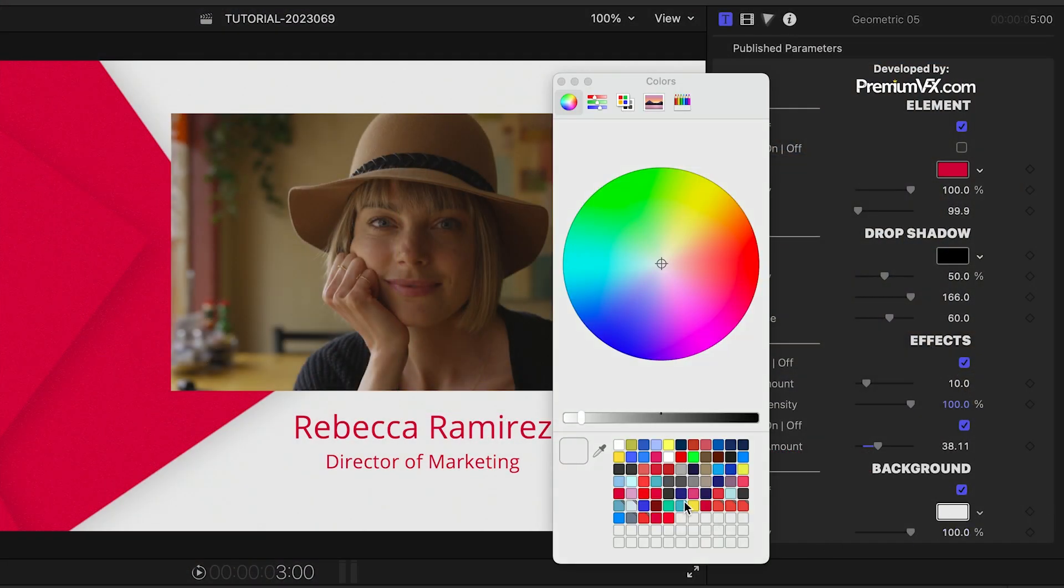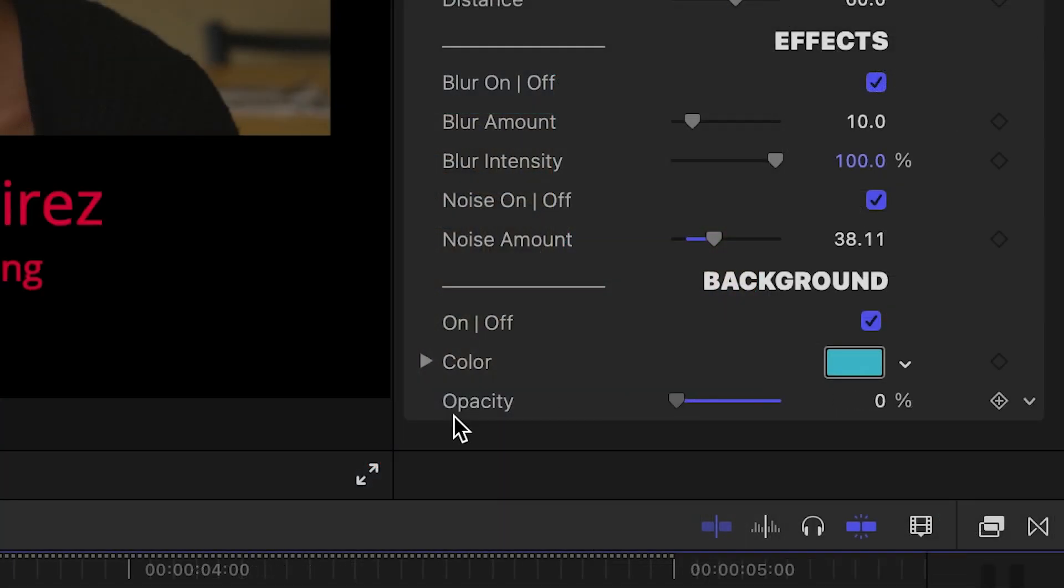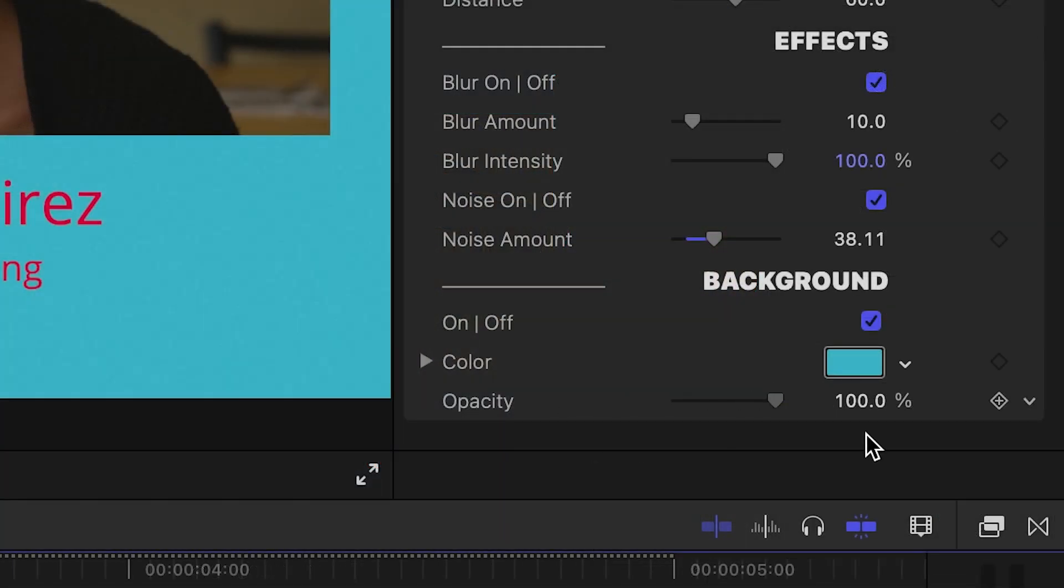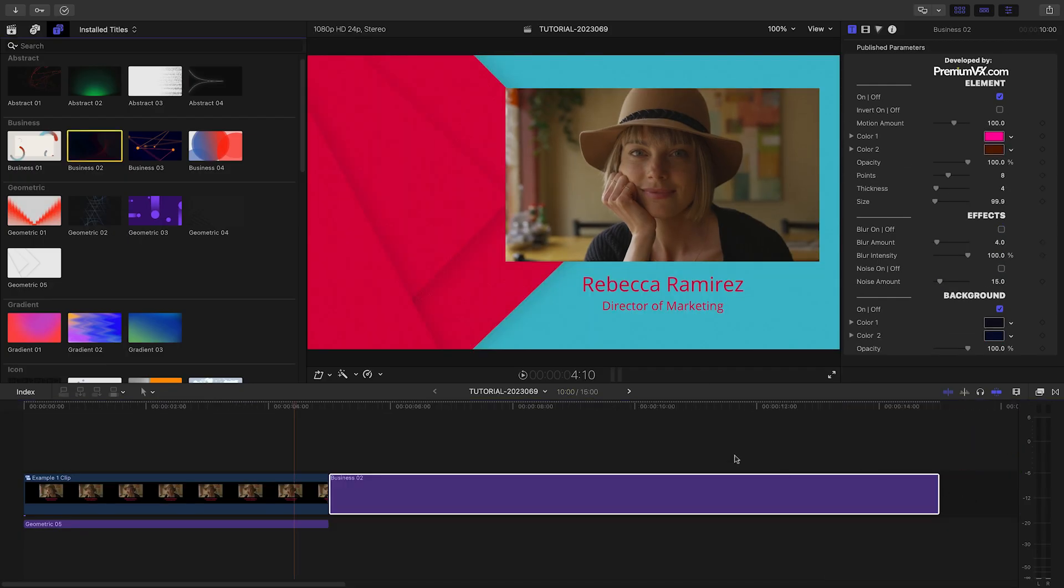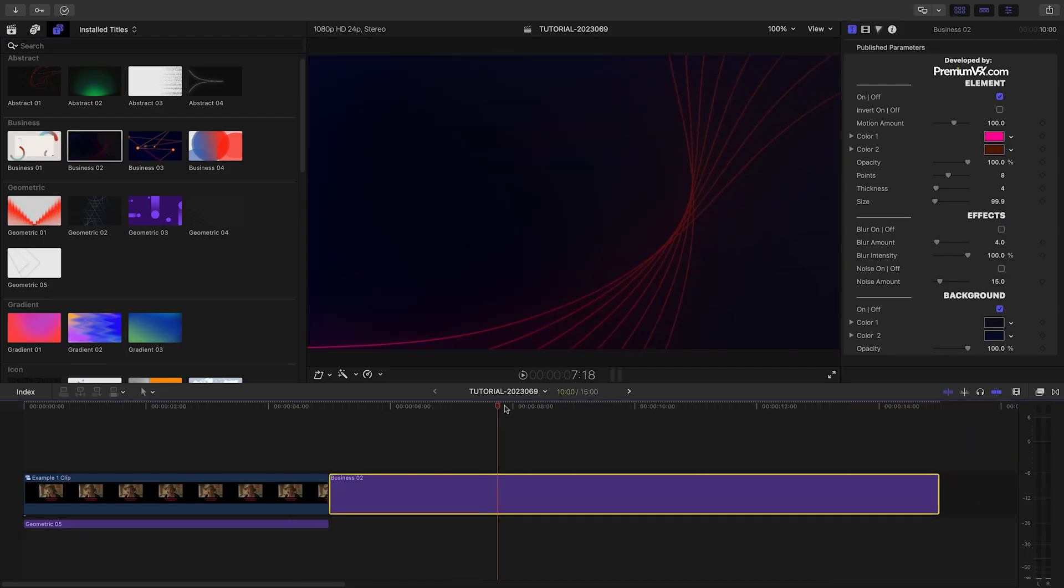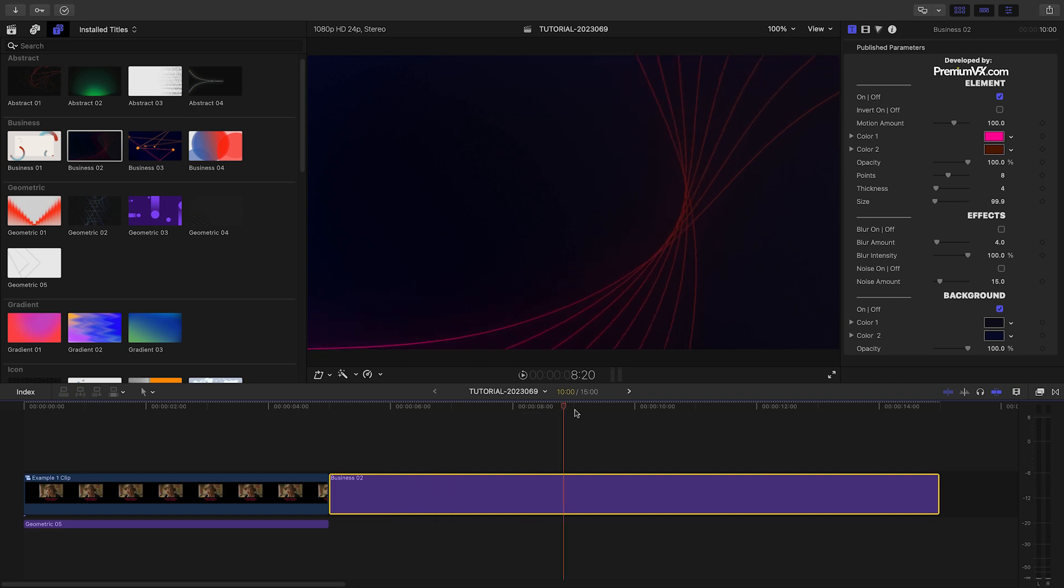Finally, I can change the color of the background or simply turn it off or adjust the opacity if I'd like to composite with other footage. All of the templates have the same basic functionality, with some parameters specific to the design of the backdrop.